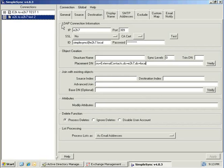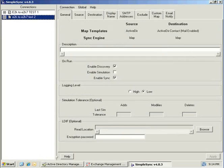We will move to the general tab for a brief review of the on-run options. A complete sync phase requires the discovery and read of the source, and a sync write to the destination. For testing or troubleshooting, you may elect to enable simulation. For the purpose of this first sync, we will leave only the discovery and sync phases enabled.